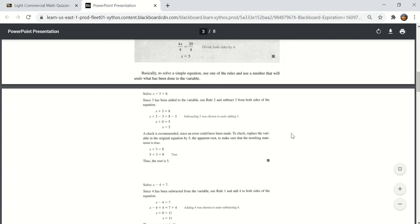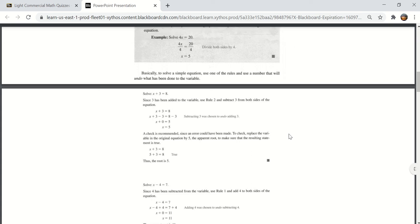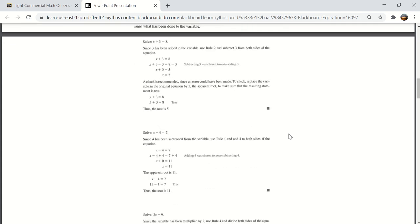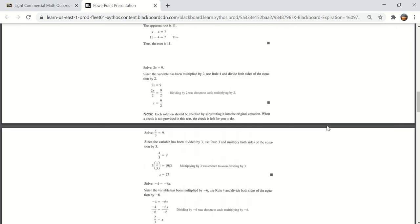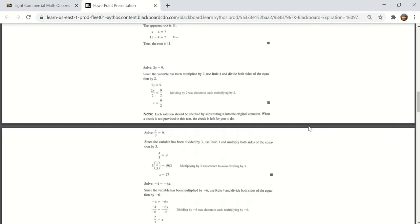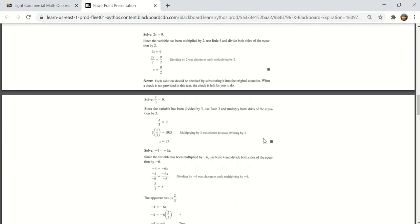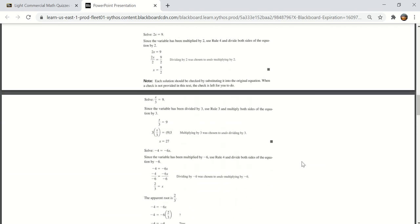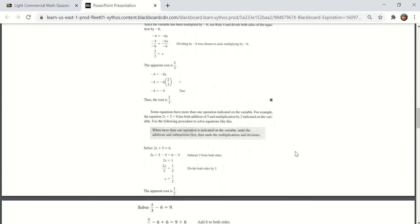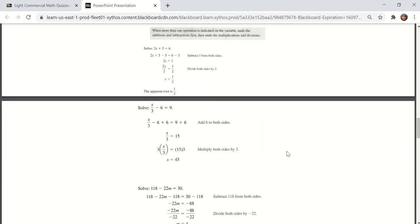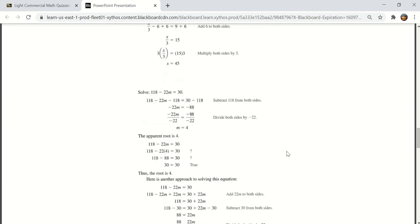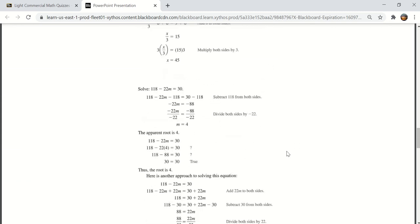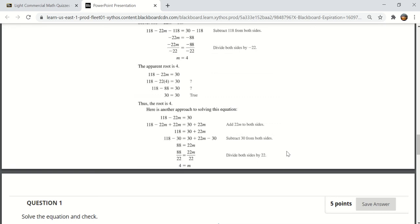That's the process of solving that equation. Here is one using subtraction, multiplication, division, again multiplication. So there are several examples there. Take a look at all of them. Make sure you understand how to solve these equations.